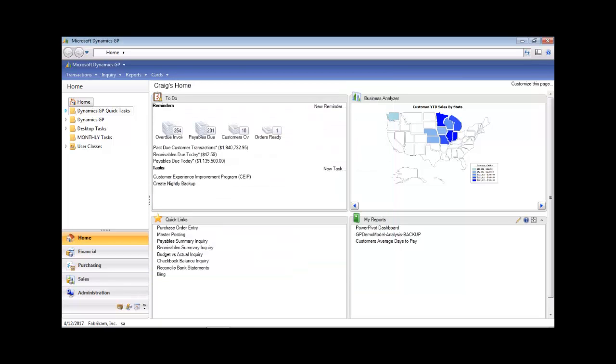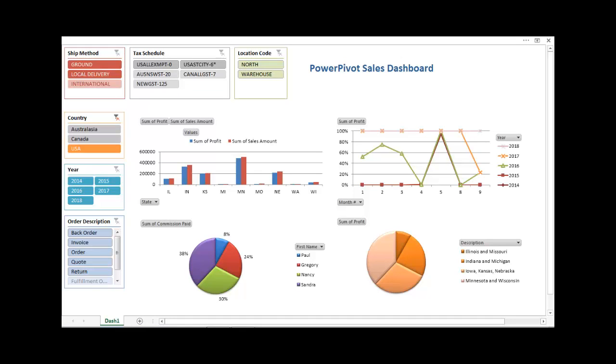The section titled My Reports is where users can designate any report as a favorite. Open the Power Pivot dashboard. Here is an example of a sales dashboard in Microsoft Excel, which was accessed from the homepage. Cancel to return to the homepage.